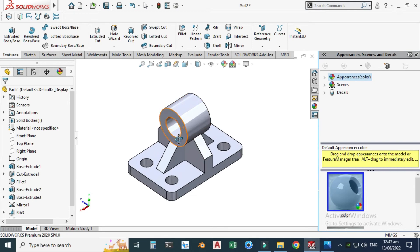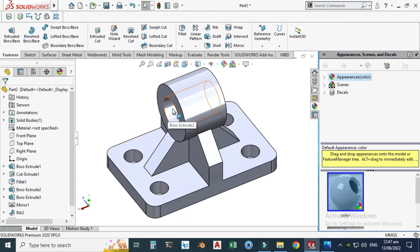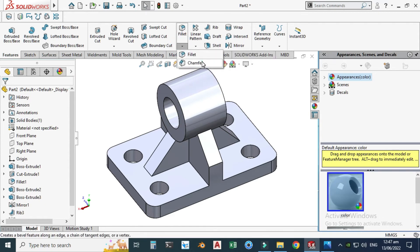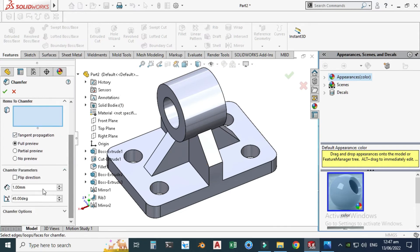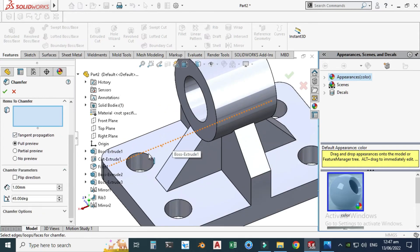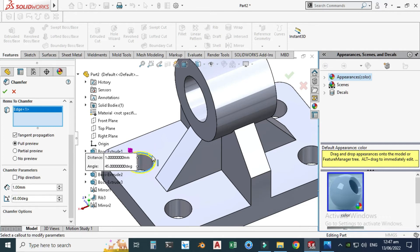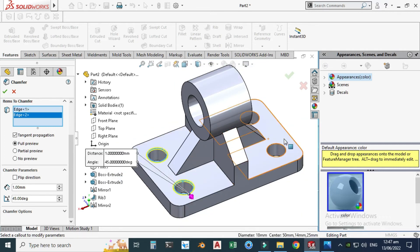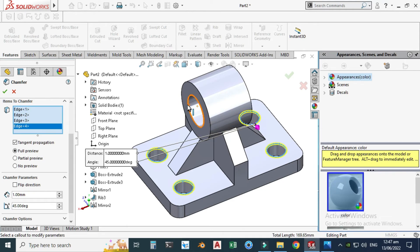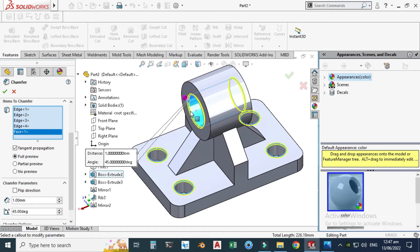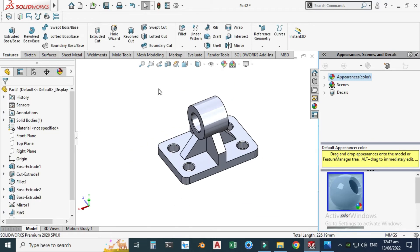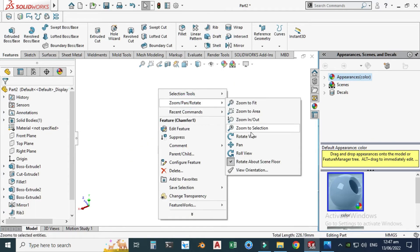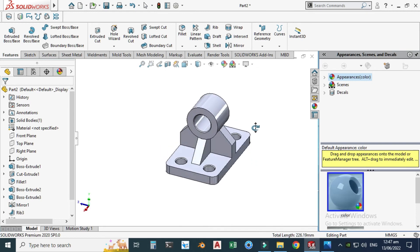Lastly I will apply a chamfer to the four holes and to this cylinder hole. Go to Fillet, and under the Fillet dropdown find the Chamfer option. Change it to 1×1. Select this edge, this one, this one, and also this face. Select OK — the chamfer command is applied.